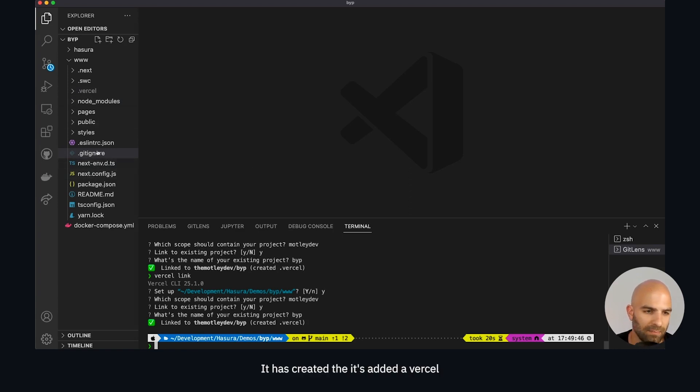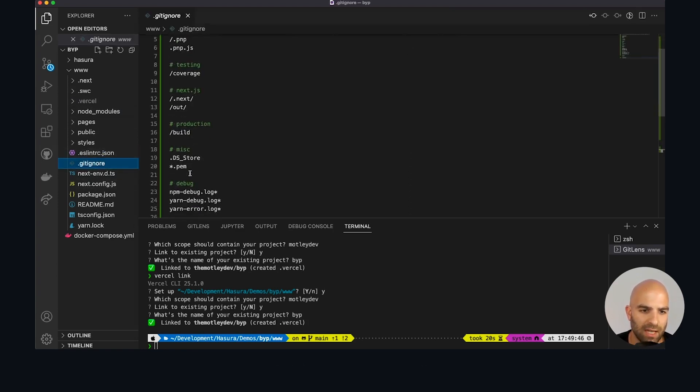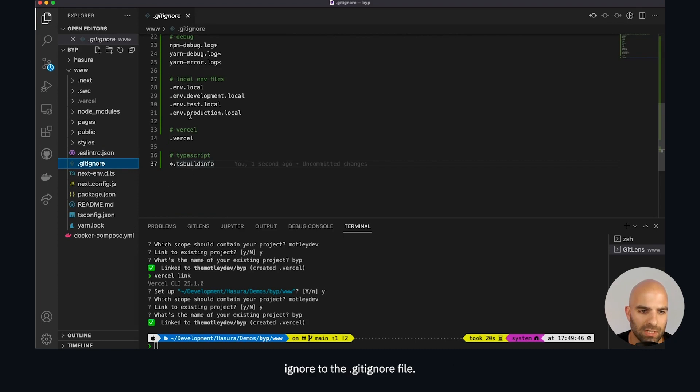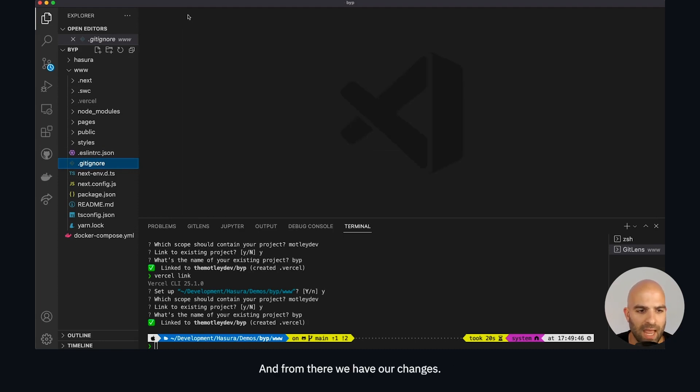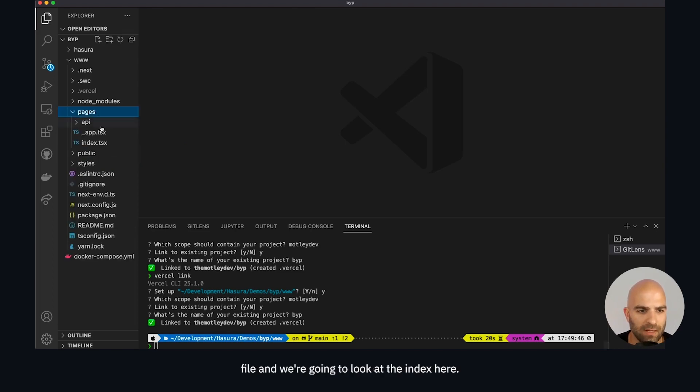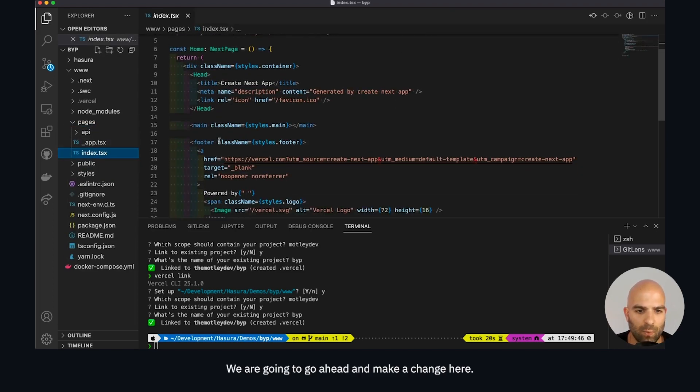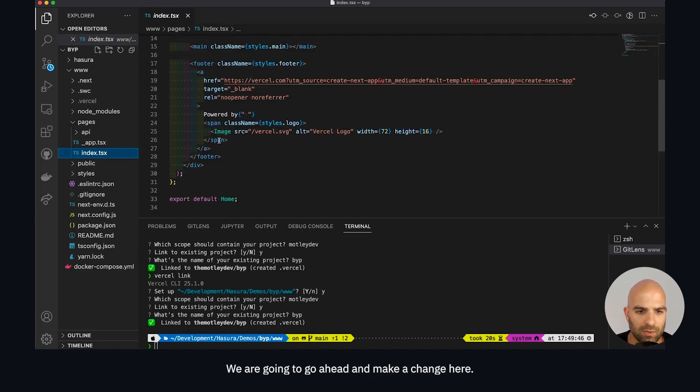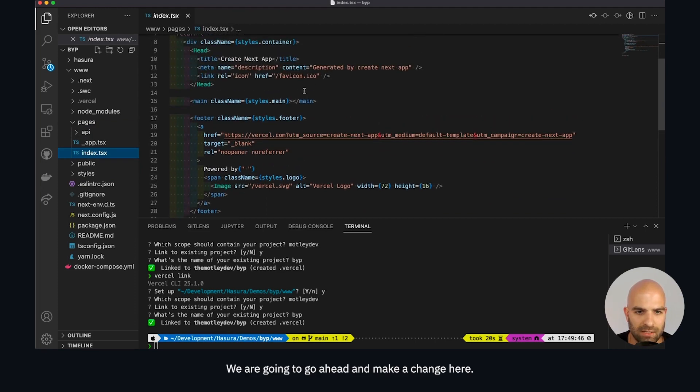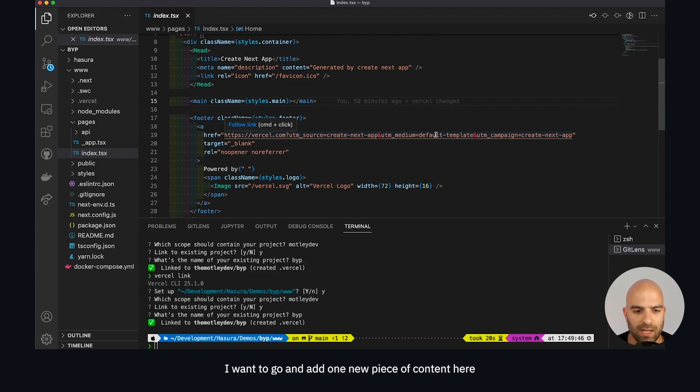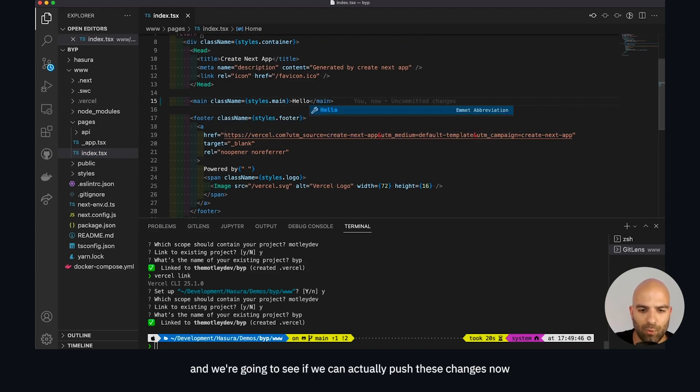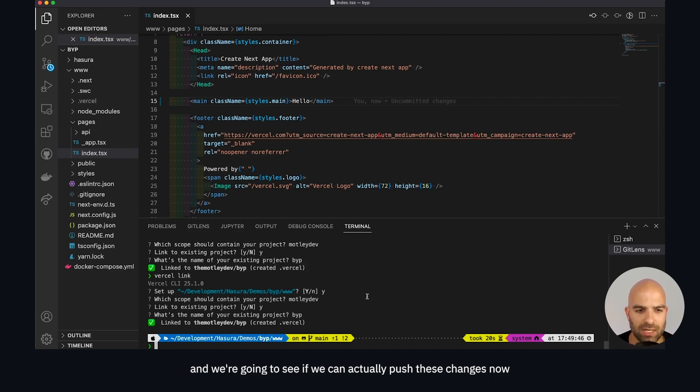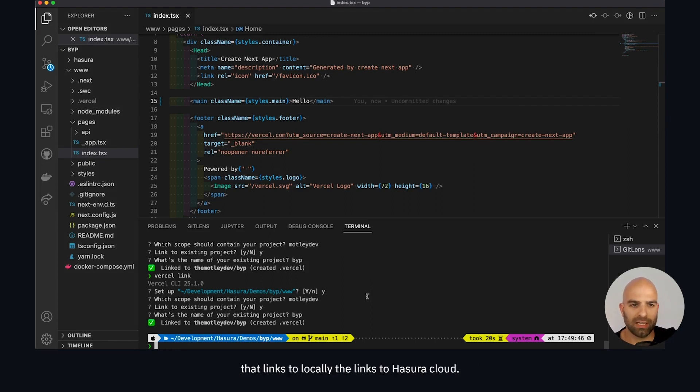From there we have our changes. Let's go to our pages file and look at the index. We are going to make a change here - I've deleted everything from inside of the main tags and I'm going to add one new piece of content that just says hello. We're going to see if we can push these changes now through the GitHub CI/CD.